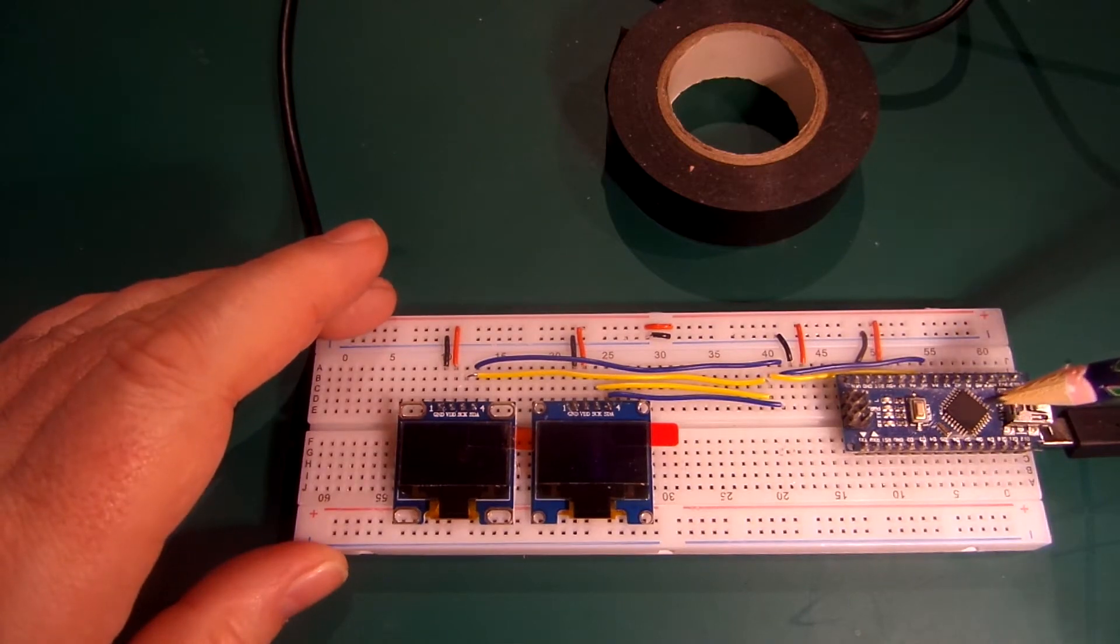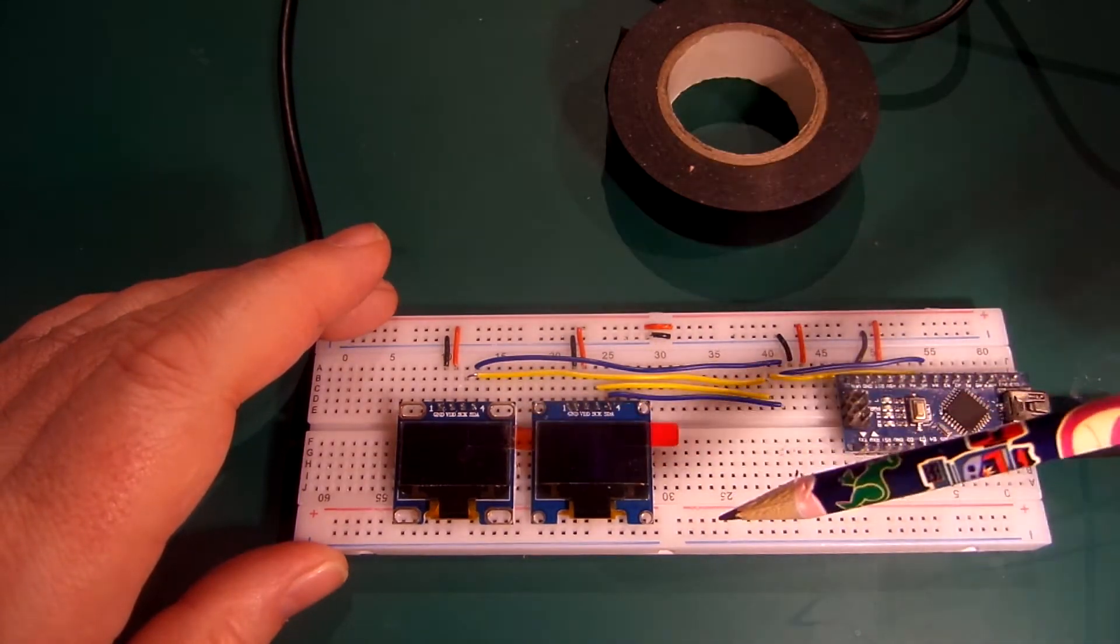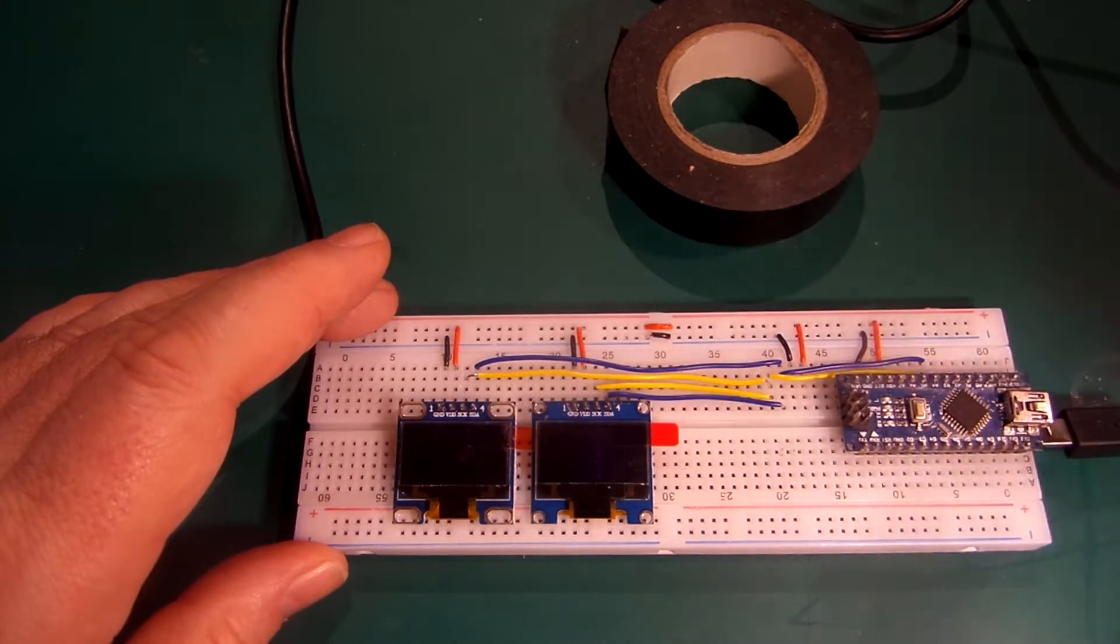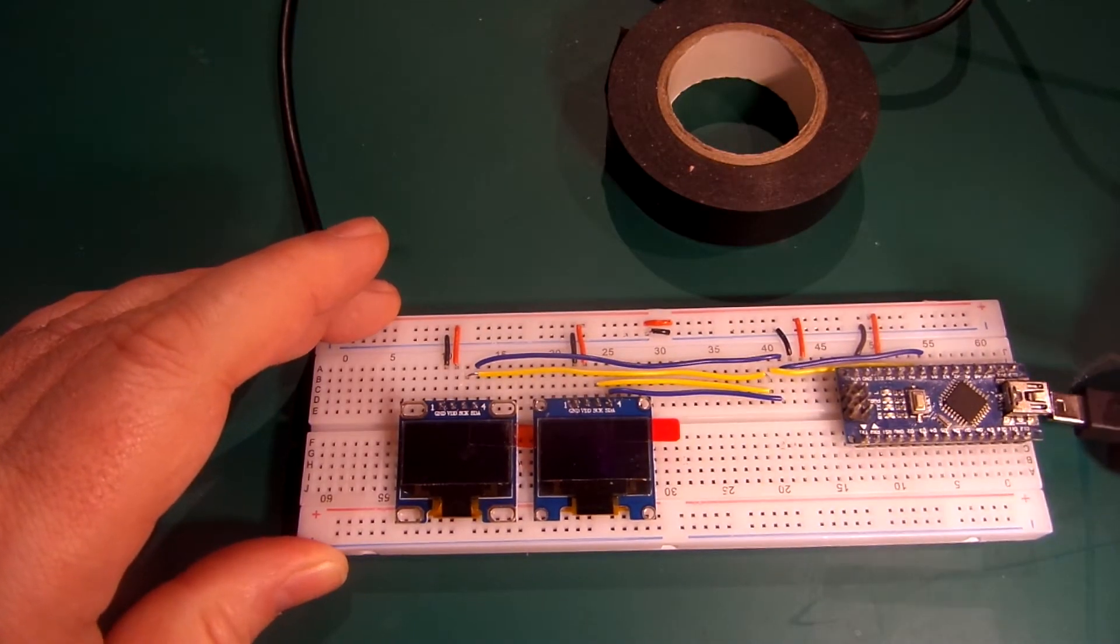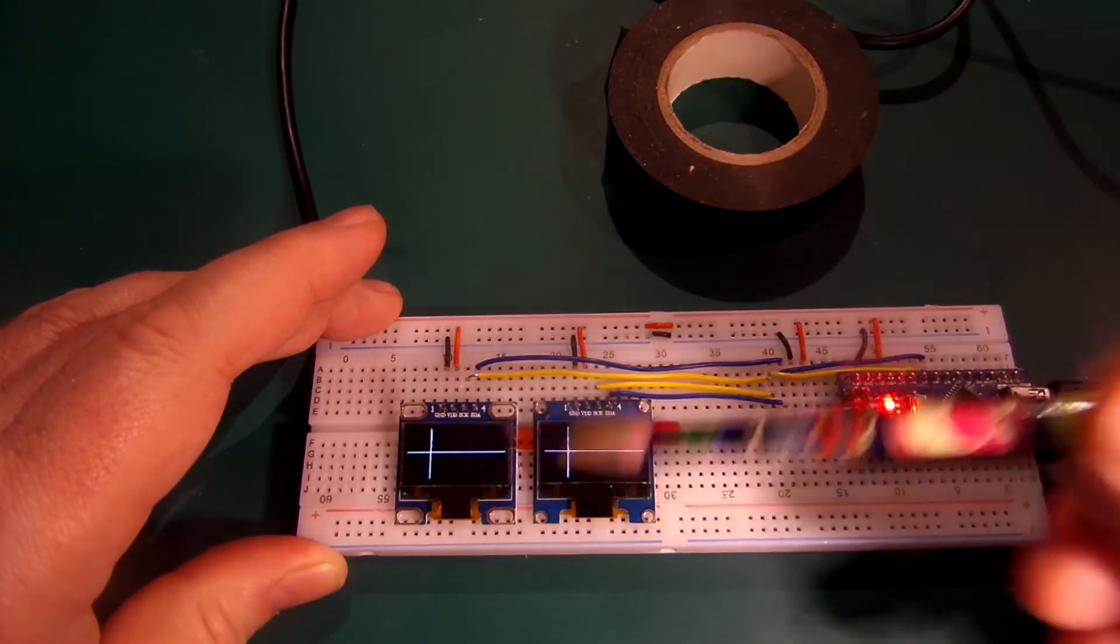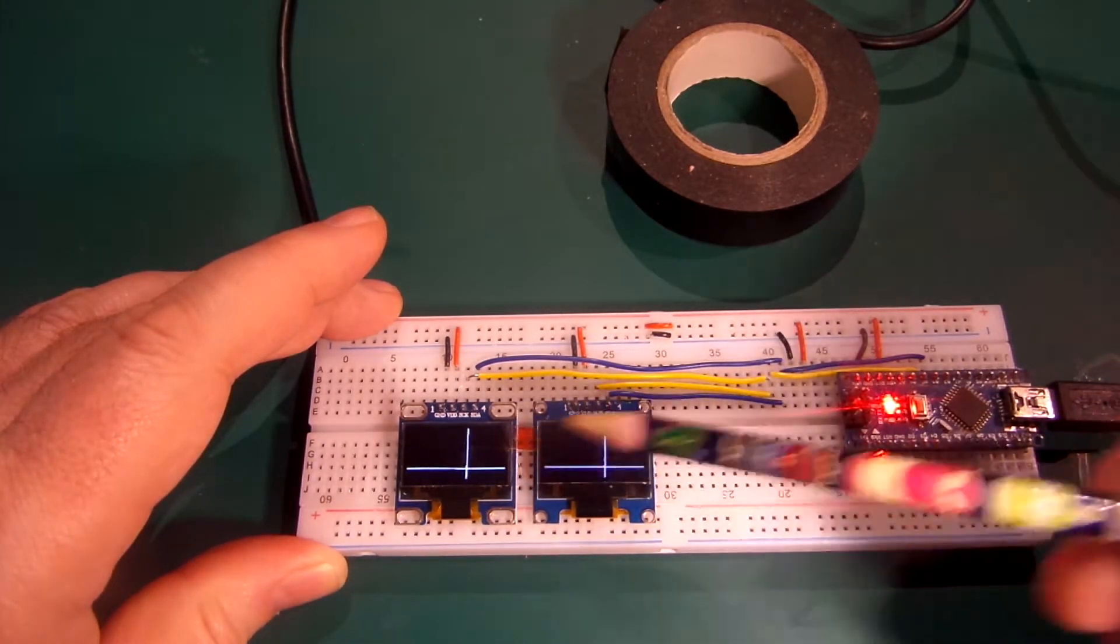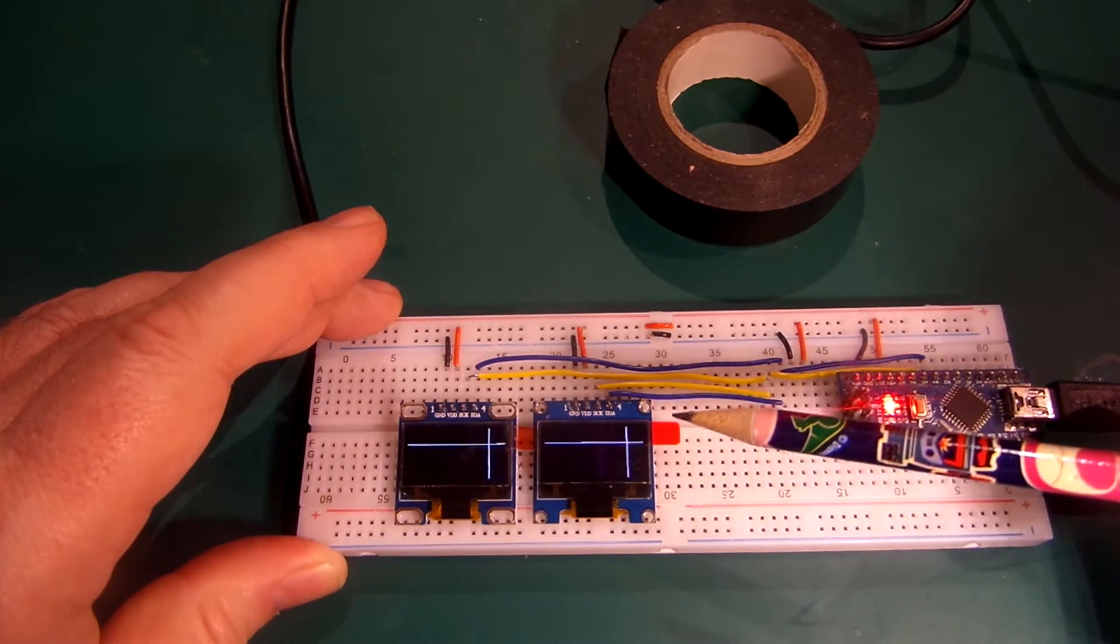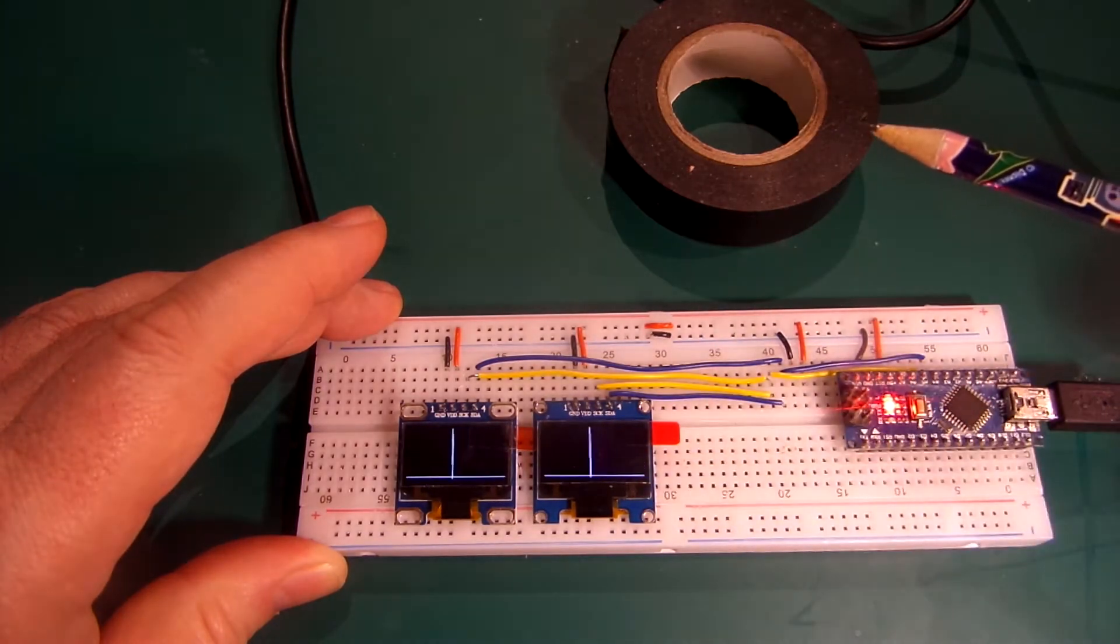So you've got your Arduino, your two nice shiny screens and you want to display different things on each screen. Let's plug it in. And no, the same thing is appearing on both screens. How do we solve this? Roll the titles.